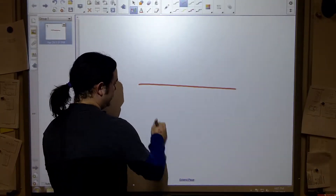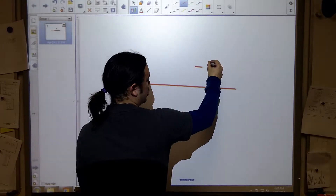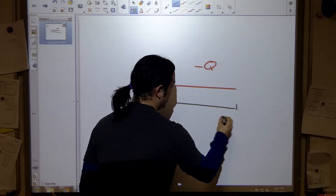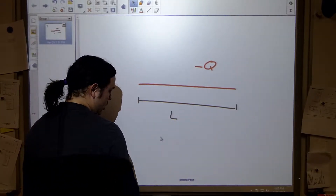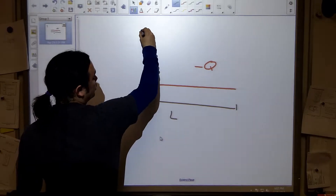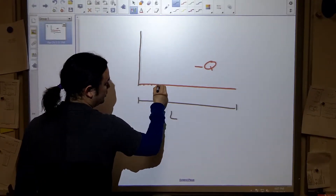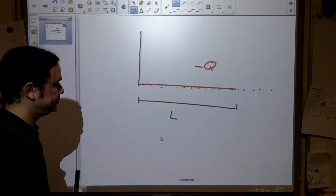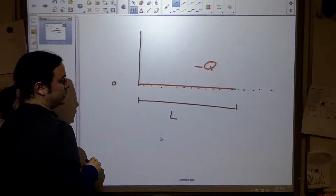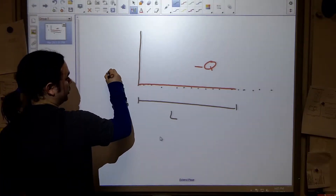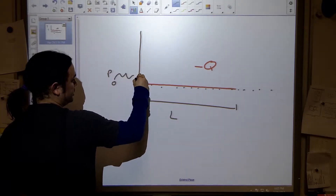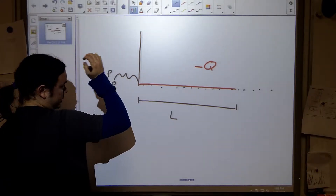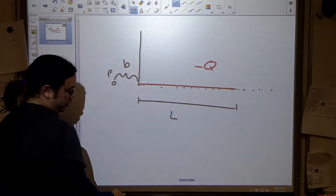The rod starts here, has a total charge of negative q, and a length l. I'm going to place this rod at the origin, aligned with the x-axis. There's a point back over here in empty space that we're going to call P, and it is some distance from the origin — off to the left — at a distance we'll call lowercase b.